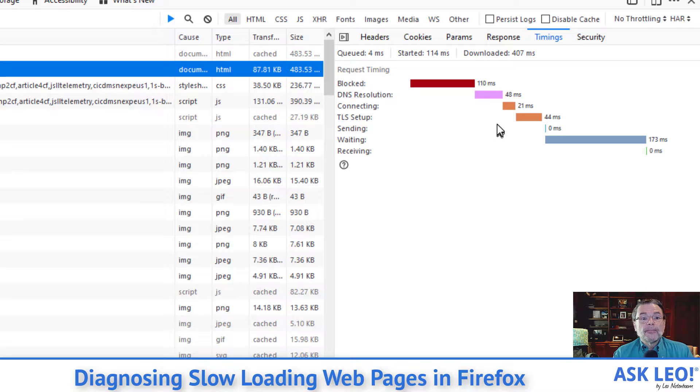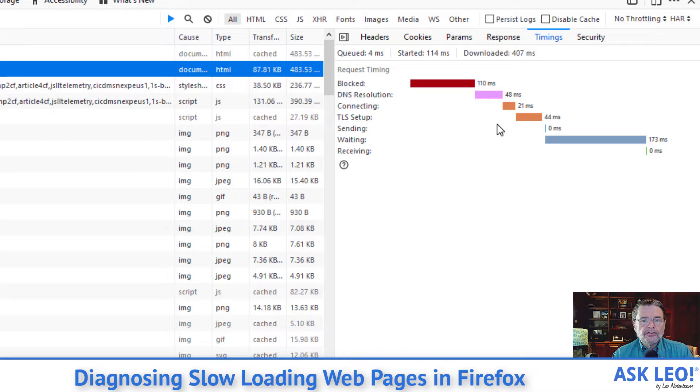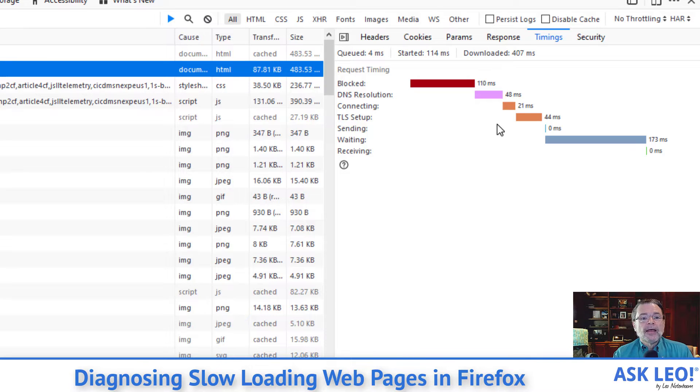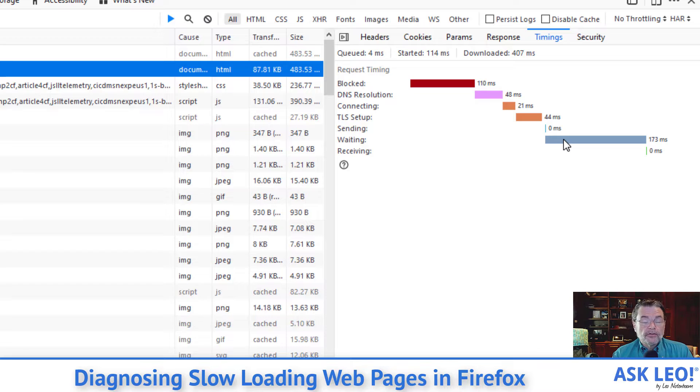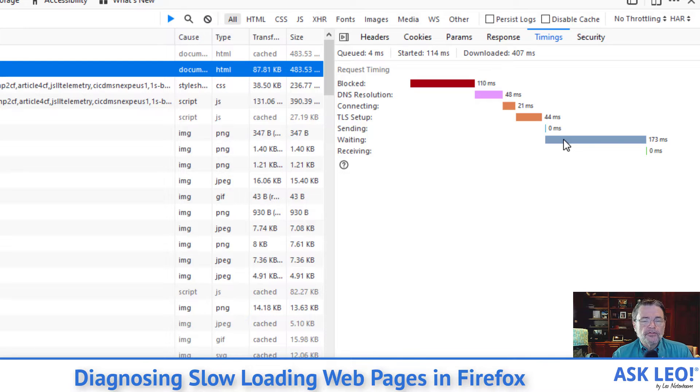Sending is the amount of time that it then takes for the request. In this case, the homepage request to be sent to msn.com and then we wait. You can see we waited 173 milliseconds for a response to come back from the MSN server.